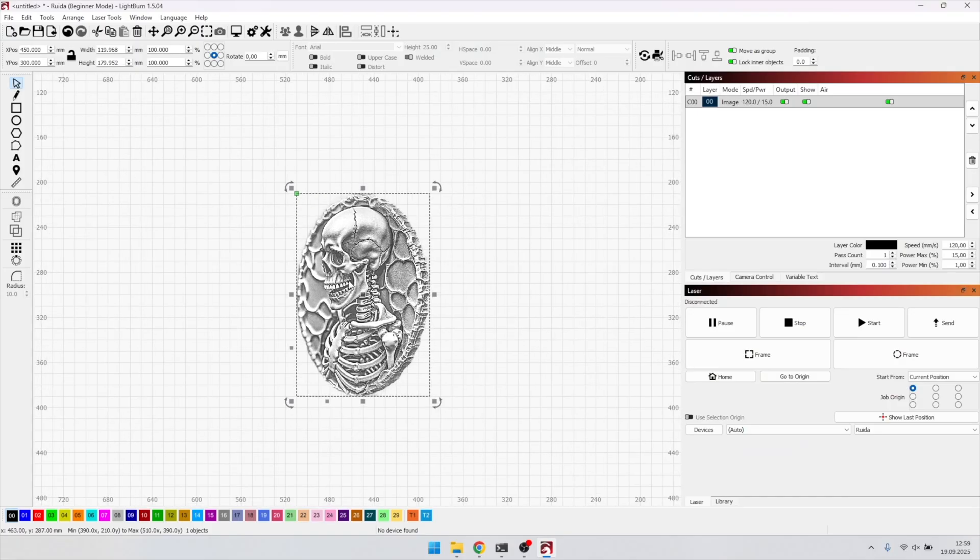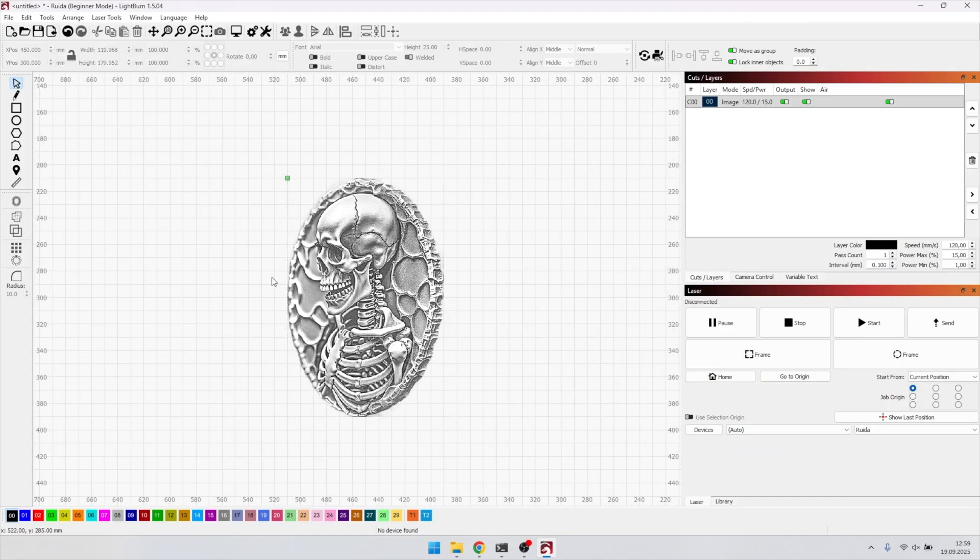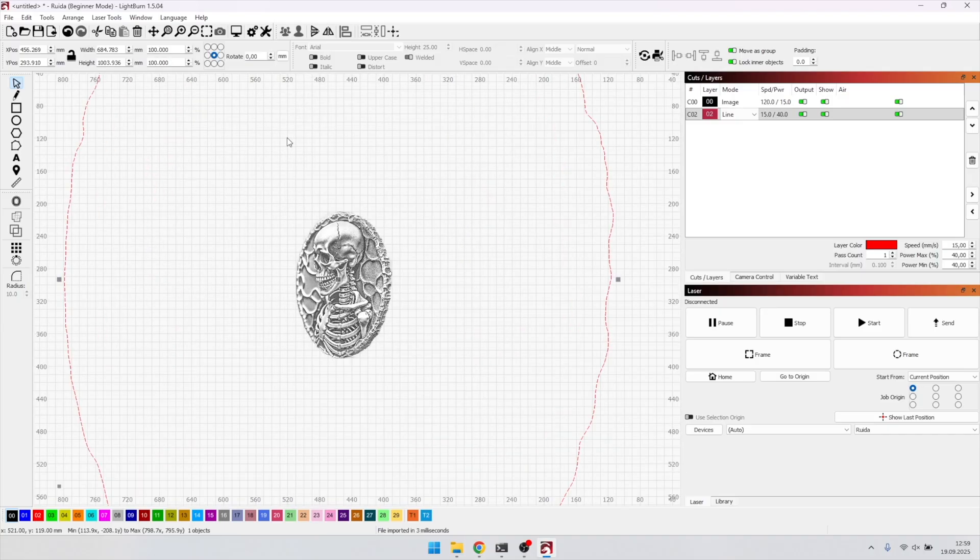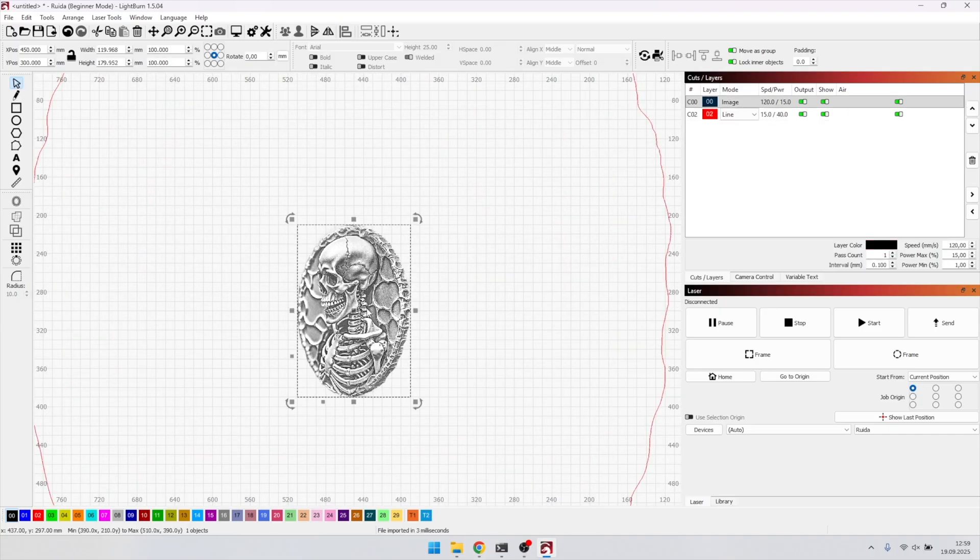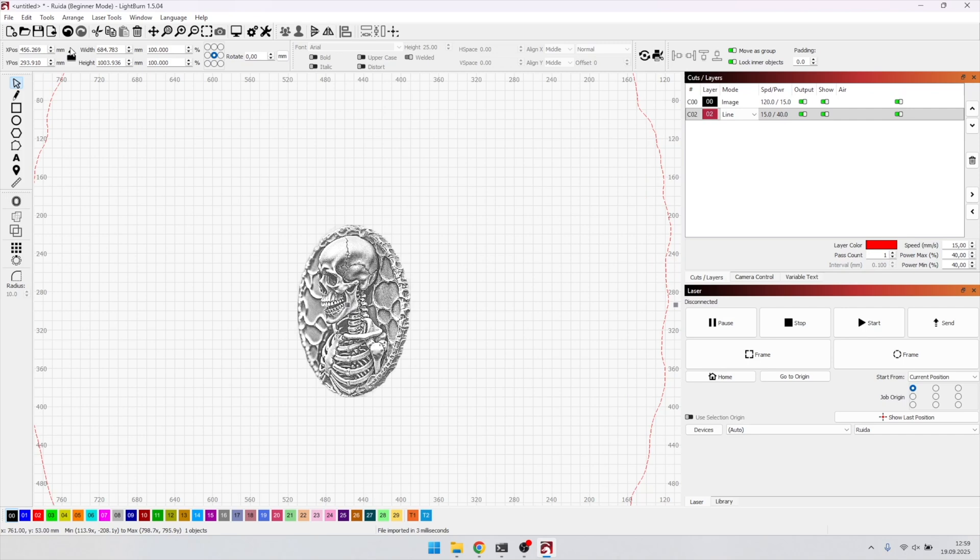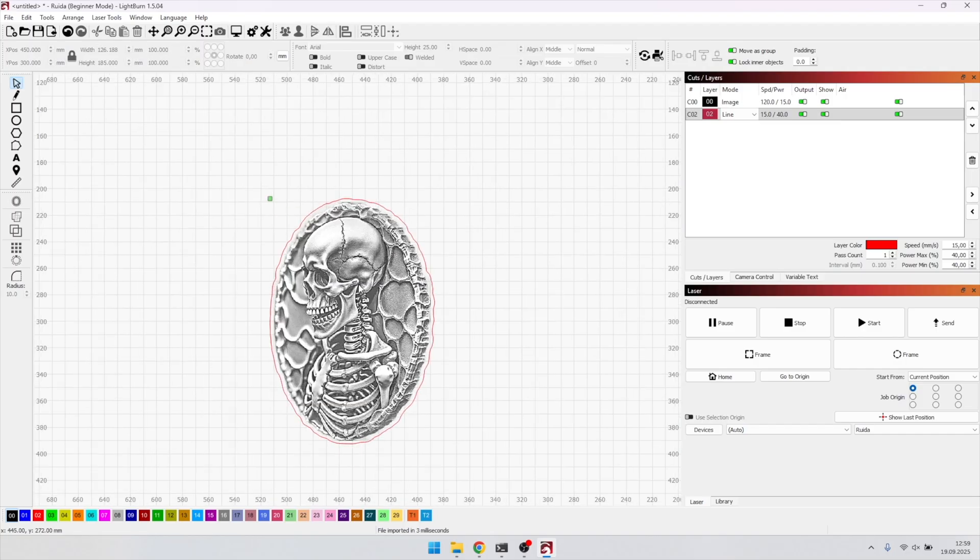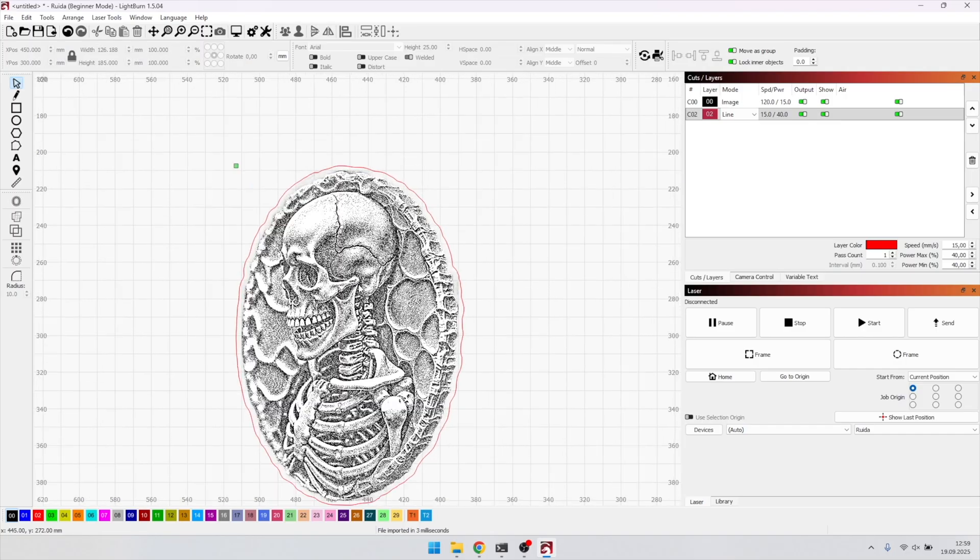Now I open my laser program and import the PNG and the SVG outline. Since I made the contour from the original, it's way too big, so I scale it down to be slightly larger than the prepared image. I place both in the center, either with the P key or via the top menu using move to page center.